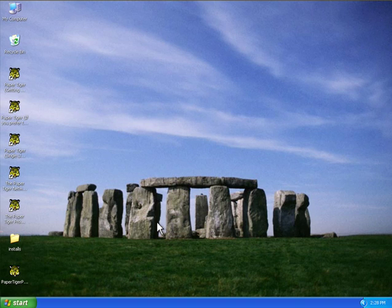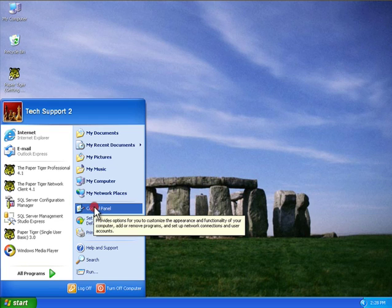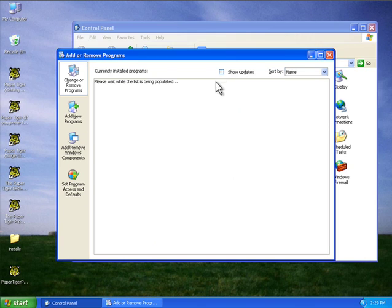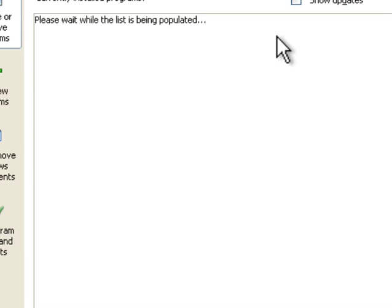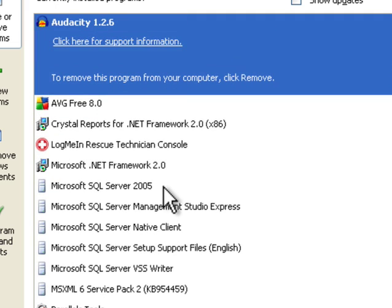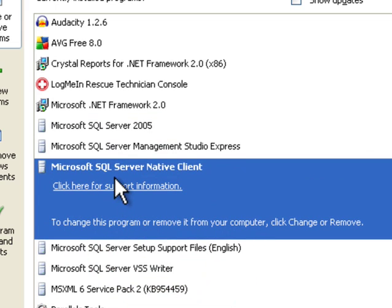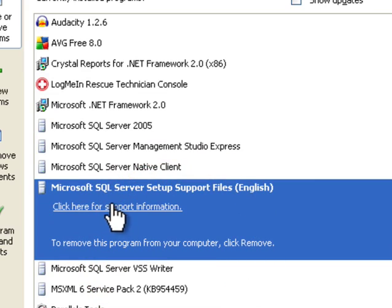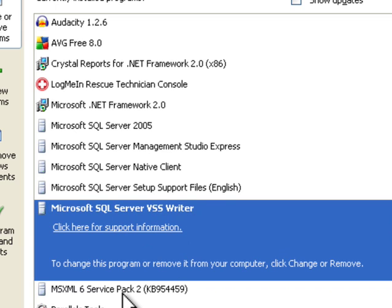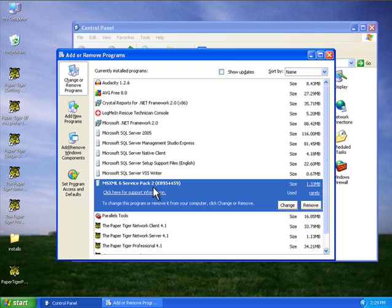So let's go ahead and check if SQL is installed properly. You're going to go to your Start menu, go to Control Panel, Add/Remove Programs. In here you should see a list of all your installed applications. Within those applications you need to look for these certain ones: Microsoft SQL Server 2005, Microsoft SQL Server Native Client, Microsoft SQL Server Setup Support Files, the SQL Server VSS Writer, and MSXML 6 Service Pack 2. All those files should have been installed by Paper Tiger automatically when you ran the installation.